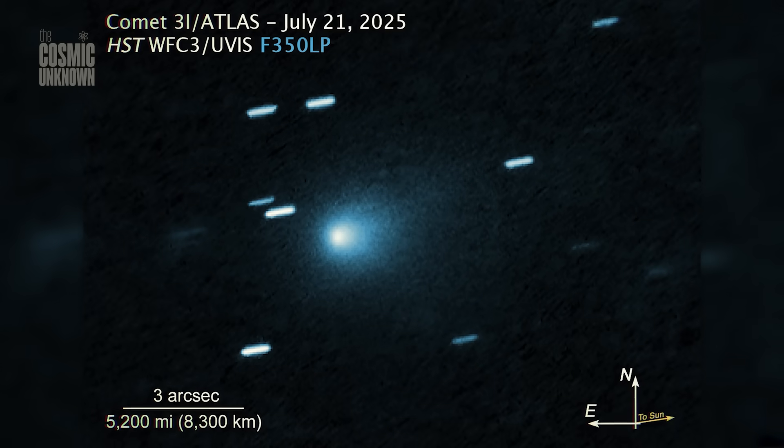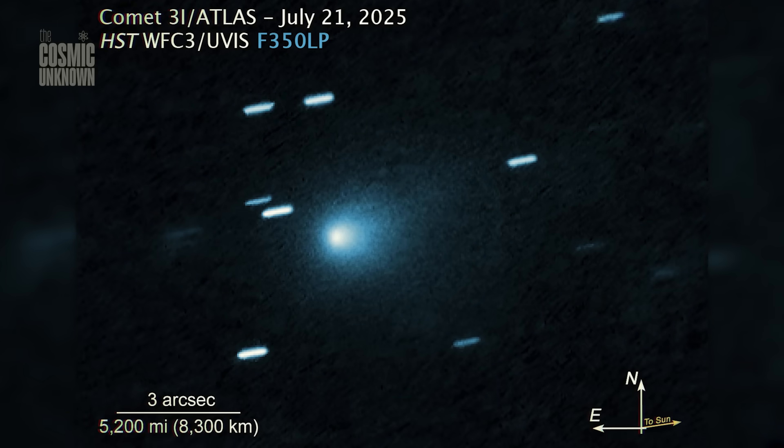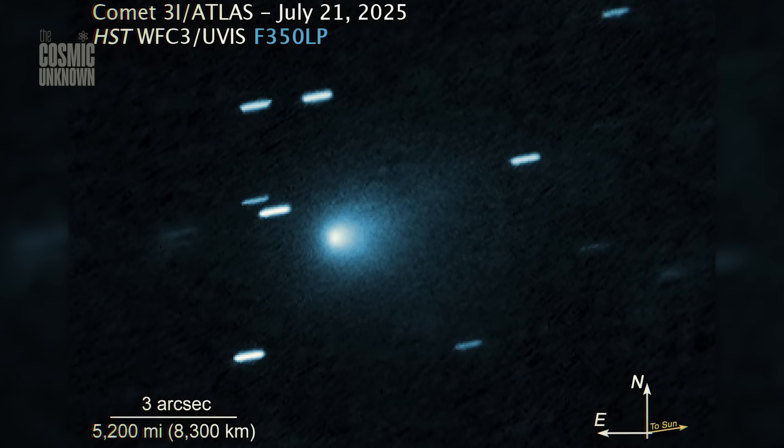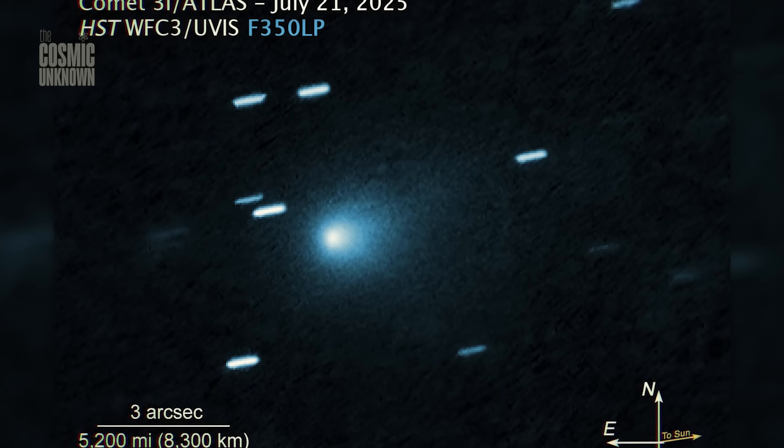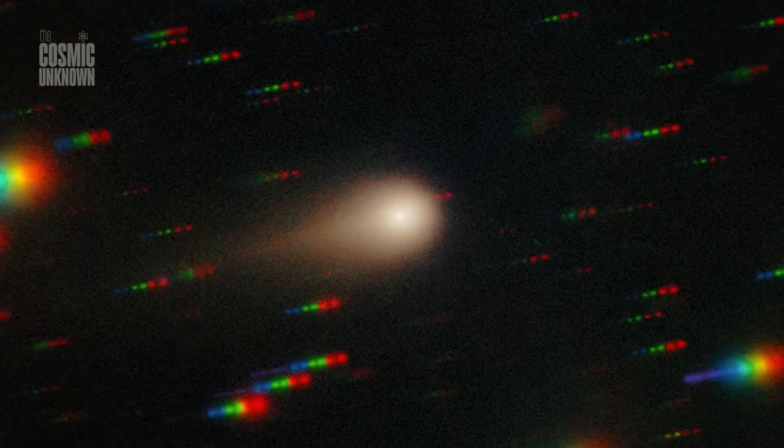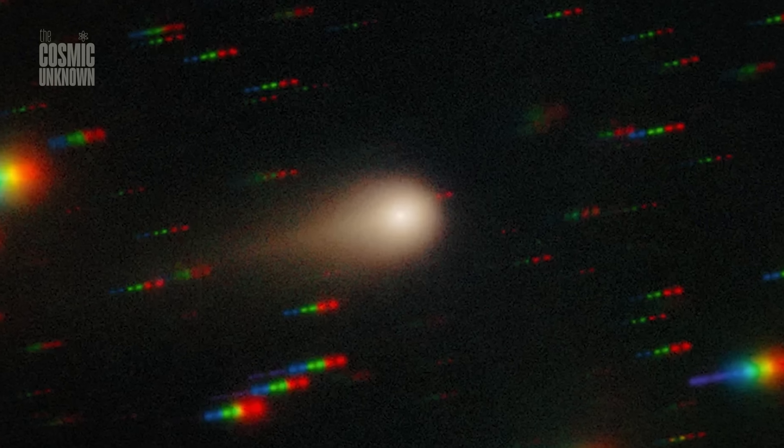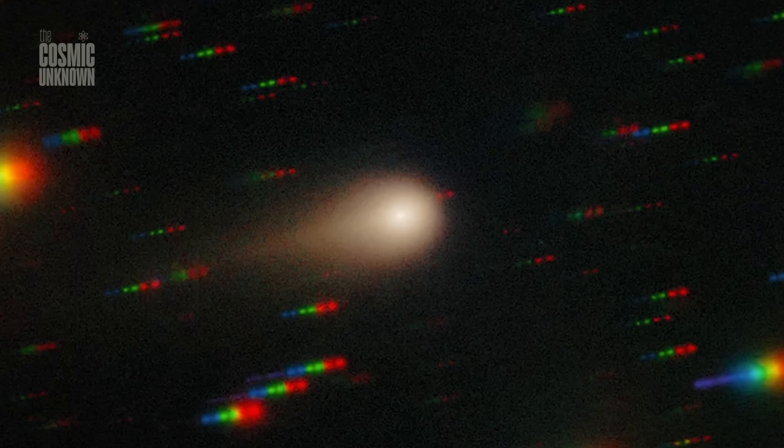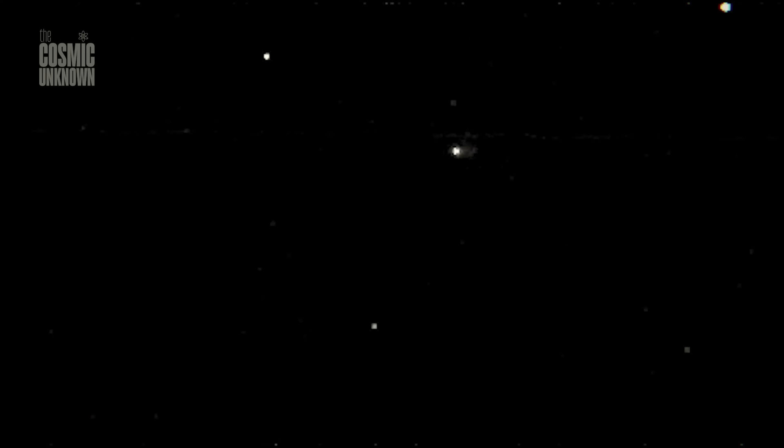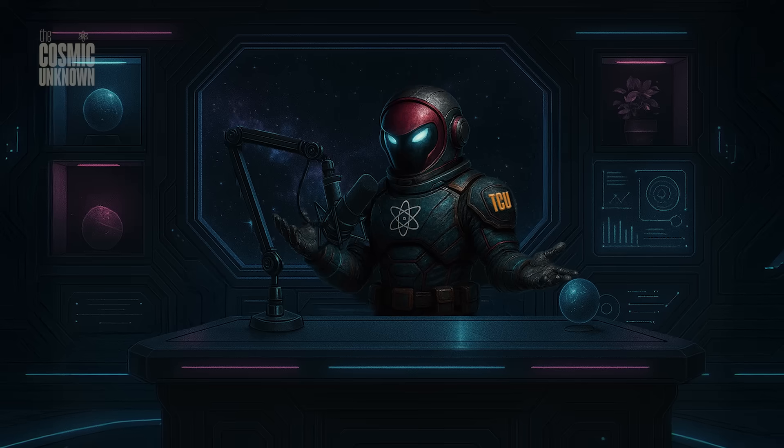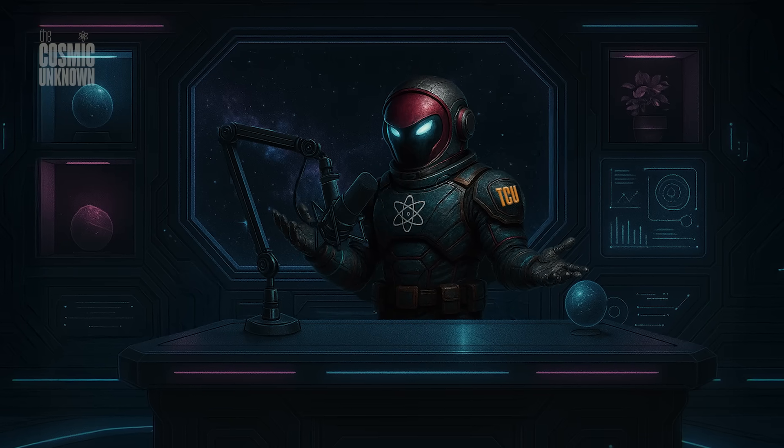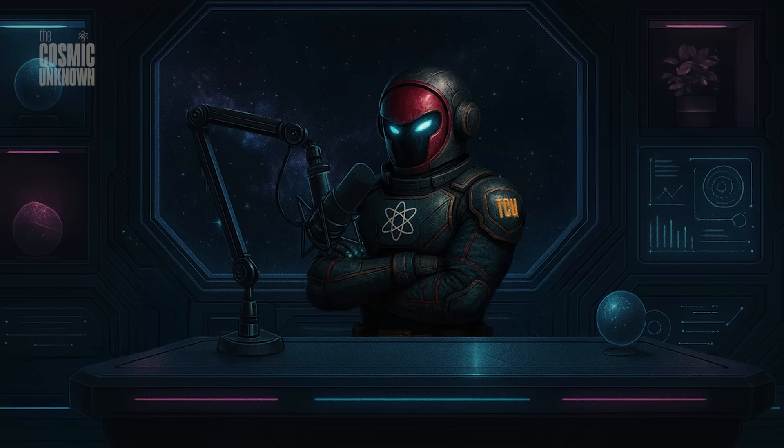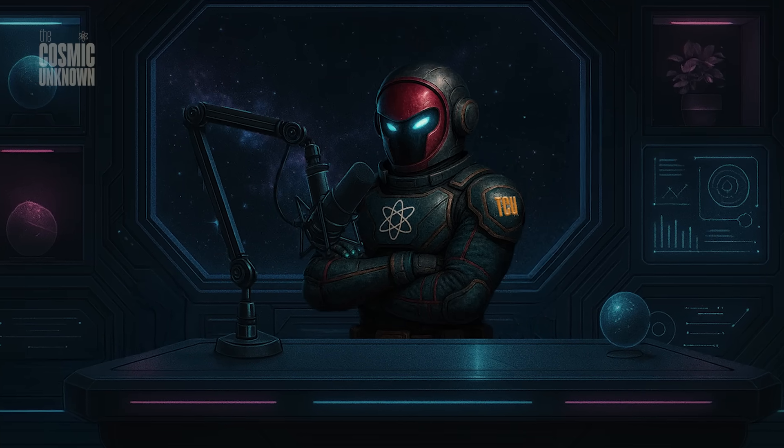3i Atlas won't stay. Its path curves out, not around. It isn't bound to the sun. No return. No second orbit. Just one pass through the light, then back into cold silence. We may never see it again. But in this brief crossing, it told us things. Not in words. In dust. In spectra. In whispers of light caught by machines orbiting two lonely worlds.